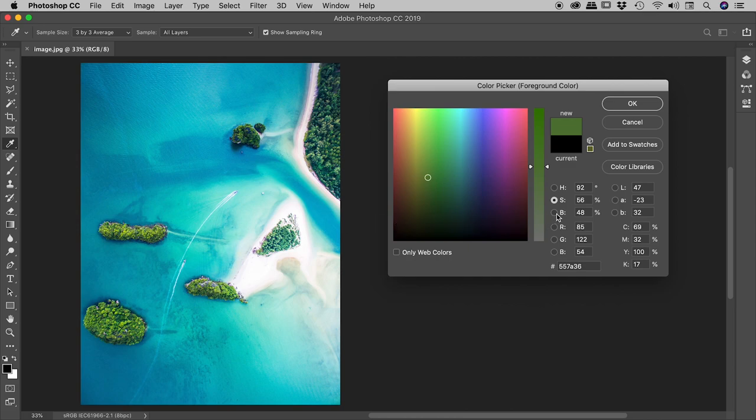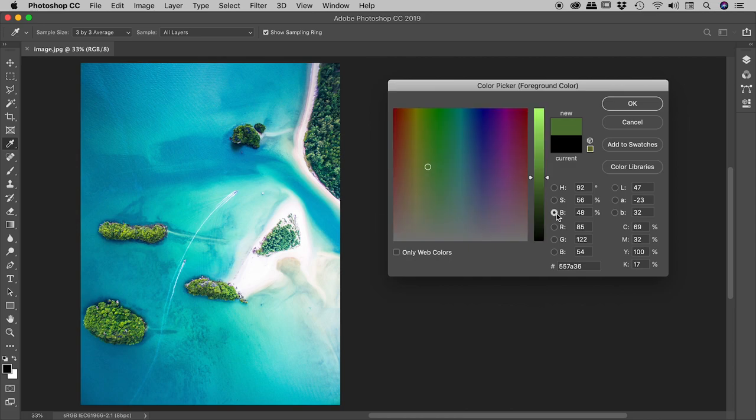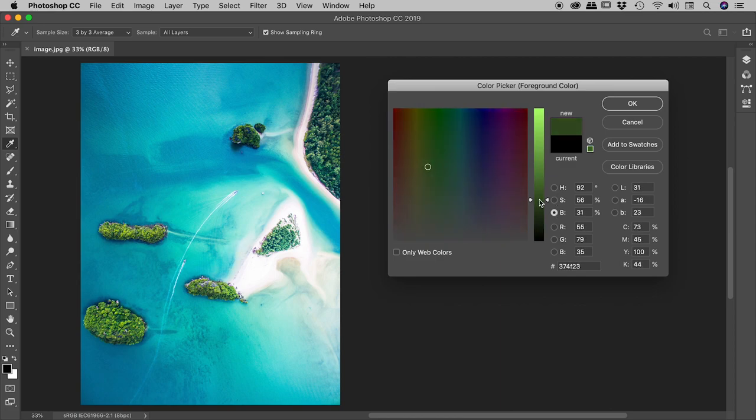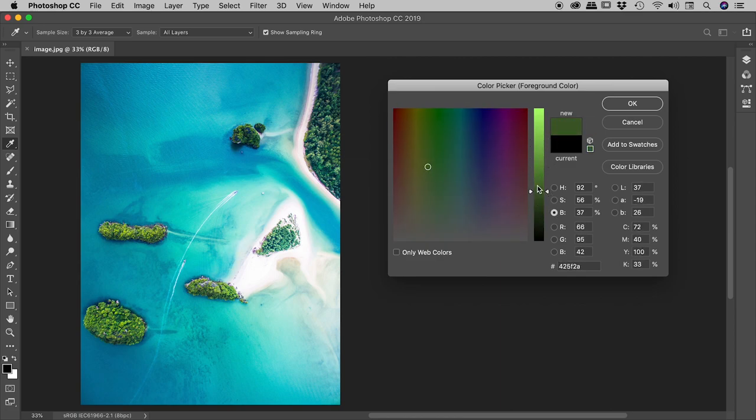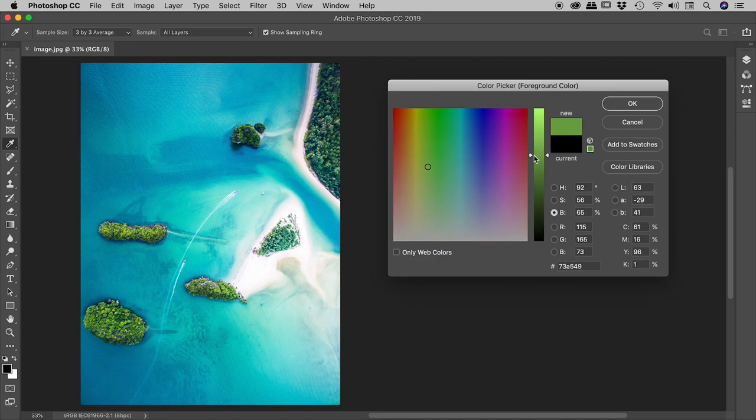If I switch to the B for brightness, I can now drag through this vertical bar here, and all I'm doing is changing the brightness while the hue and the saturation remain unchanged.